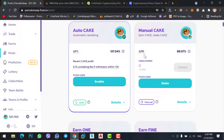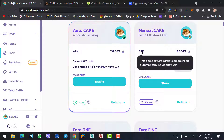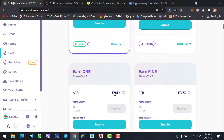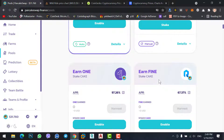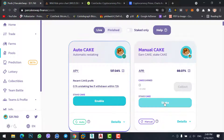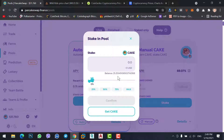It will give you 8 percent profit per year. This one will give you 137 percent profit per year, another 97 percent profit, and this coin will give you 67 percent interest. Simply click on the Stake option.